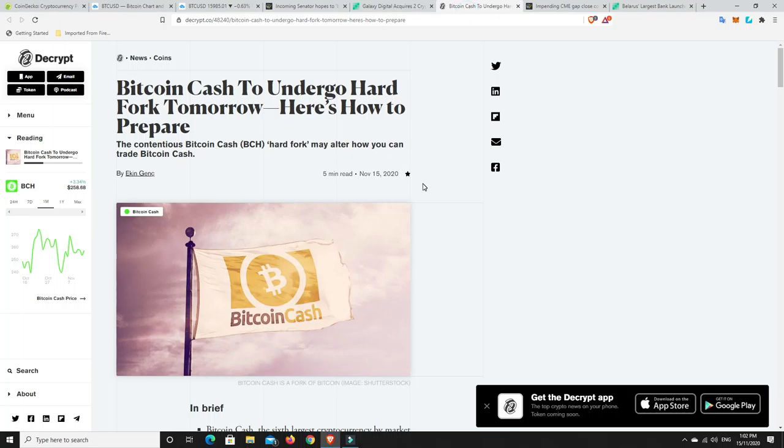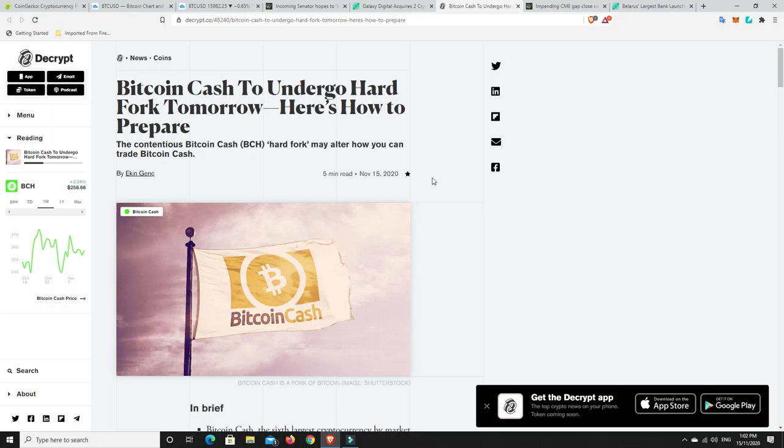Bitcoin Cash to undergo a hard fork tomorrow. So I think that's today. So I guess it's tomorrow and Monday. I really liked Bitcoin Cash, and I liked their whole ethos and everything that they were about. But they just have failed to live up to the hype.